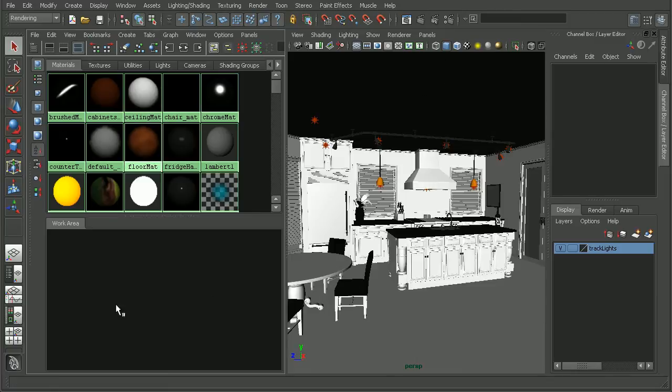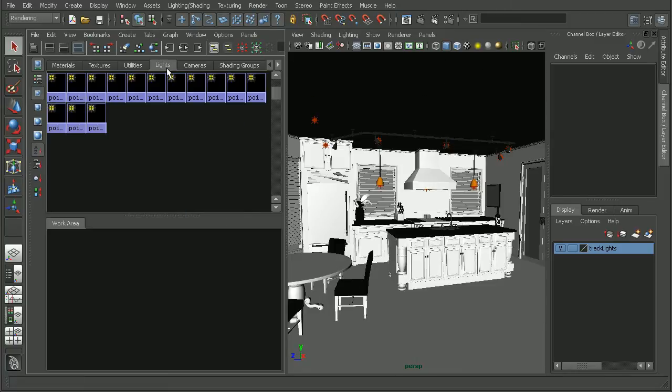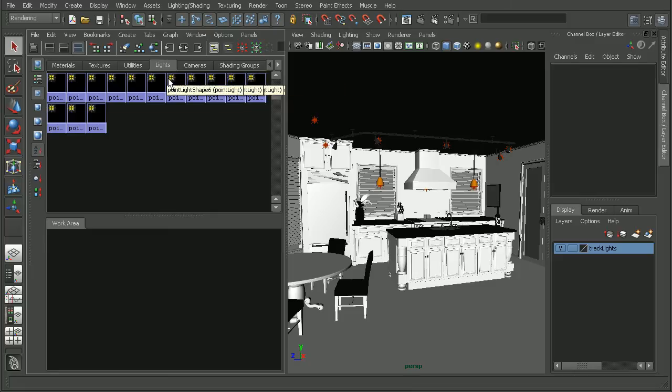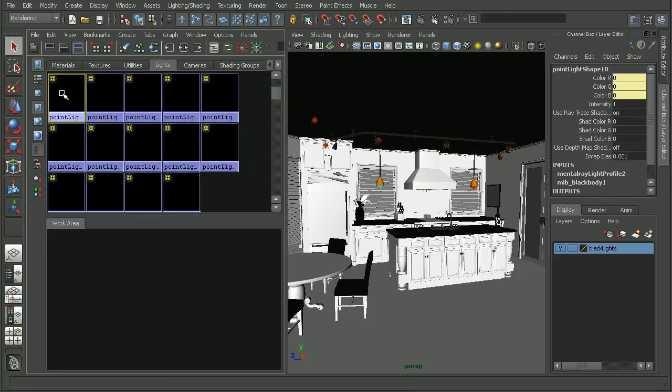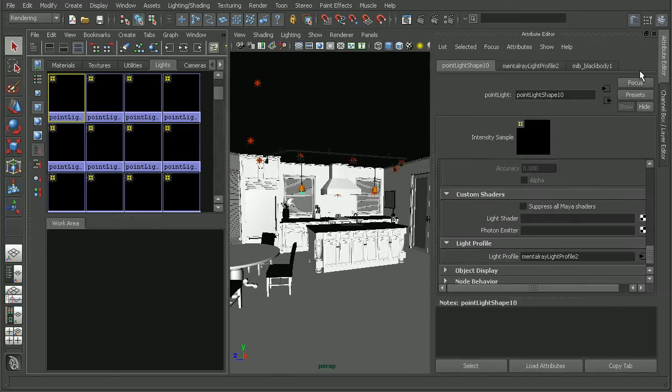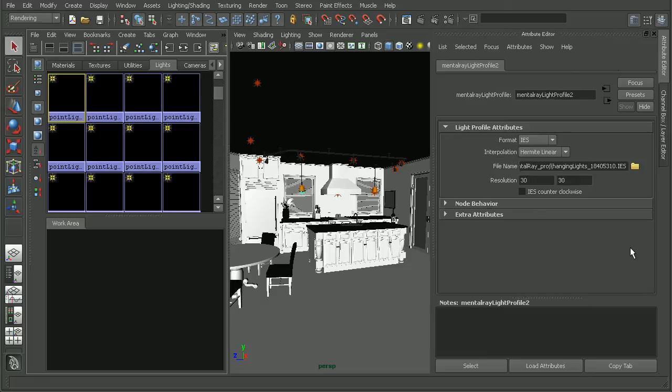So I'm going to hop into my Hypershade here. Let's go into our Lights tab. We can see we have a series of lights that have been set up throughout this course. I'm just going to select one of these lights here. And if we open up the Attribute Editor, we'll notice that we'll get our mental ray light profile. So if we open that up...